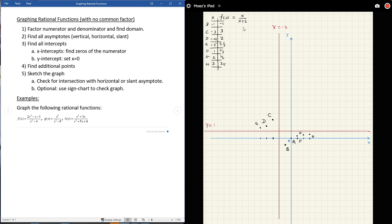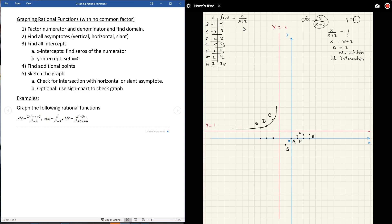Checking for intersection with the horizontal asymptote y equals 1: set x over (x plus 2) equal to 1, cross-multiply to get x equals x plus 2, which gives 0 equals 2 — no solution. So the graph never crosses or touches the horizontal asymptote. Finalizing the sketch: the graph follows both branches of the vertical asymptote and hugs y equals 1 at both ends.